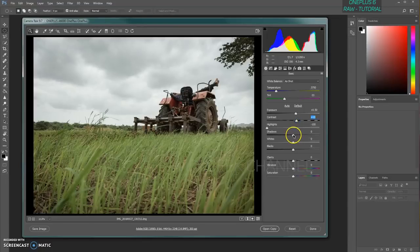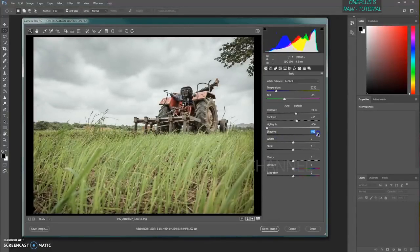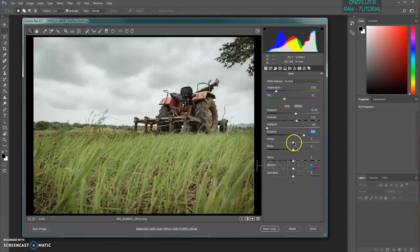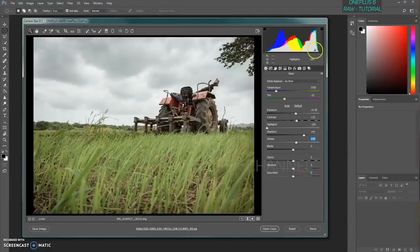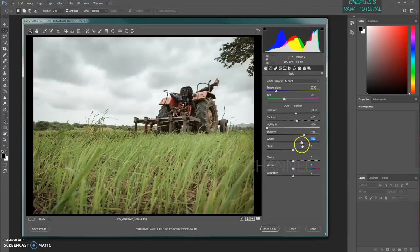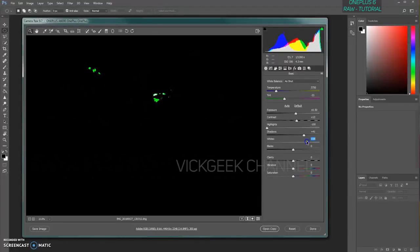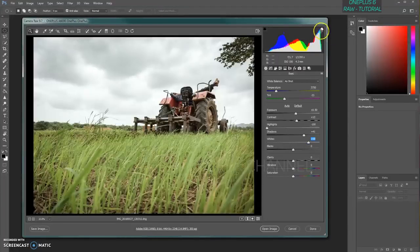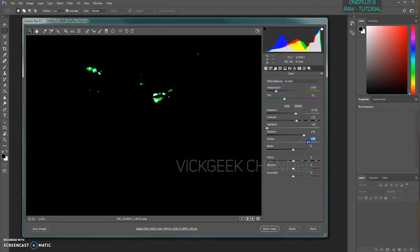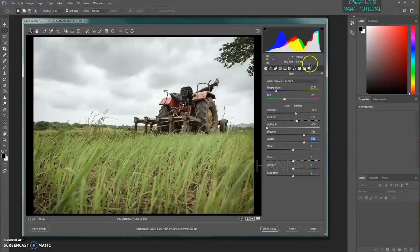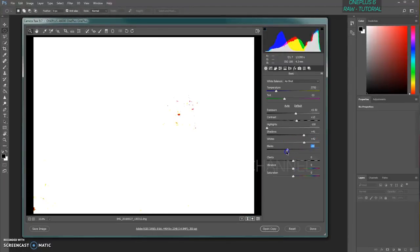Next, boost the contrast a little. Hold Alt and reduce shadows to your liking — you can increase shadows as well. For whites, hold Alt again to see where the image is overblown, and use the histogram to guide you — dark areas on the left, bright areas on the right. Clip the whites just slightly, then adjust blacks. Hold Alt to see how much black is being clipped, and leave it at a level you're happy with.